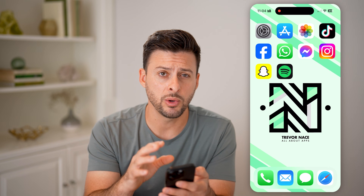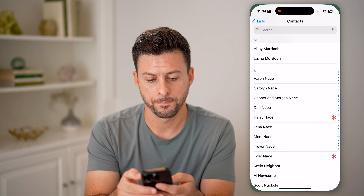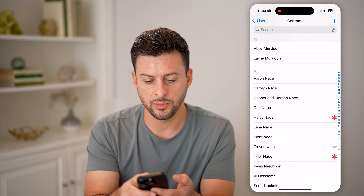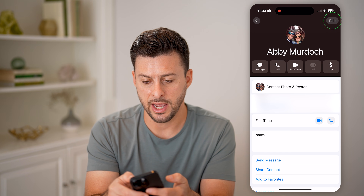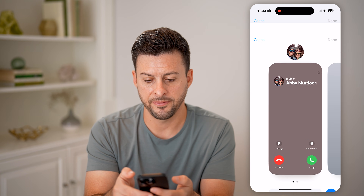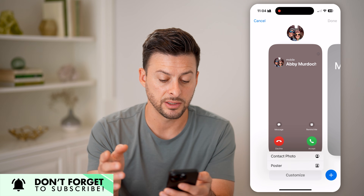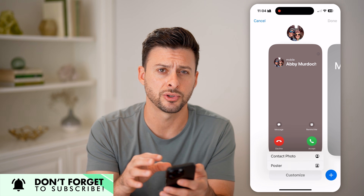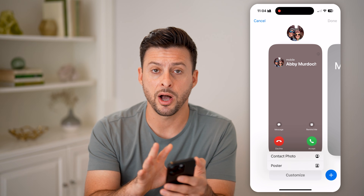Keep in mind, this only works if you have a photo assigned to that contact. So let's go over to the Contacts app. You can tap on someone's name, then tap Edit at the top right and edit the photo. You're going to want to customize the contact photo and the contact poster for that specific person and assign them a photo that will pop up in full screen whenever they call you.